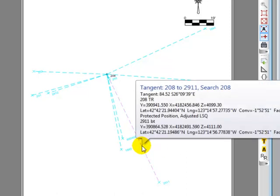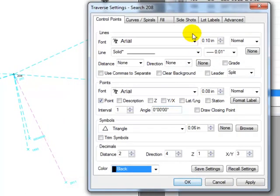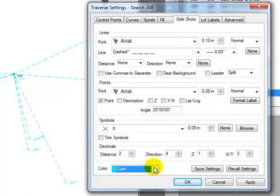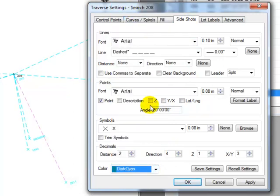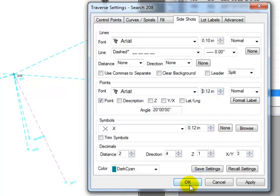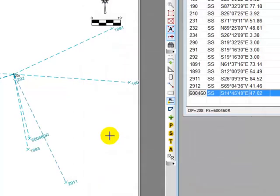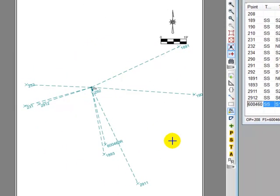So we're just going to go in and double-click one of these lines or labels. Under side shots we're going to tell it we want to draw a darker color, pick any additional options we like. I generally like to use a little bit larger point symbol and maybe a little bit larger point label because I'm actually trying to find out where the points are. Let's choose OK and now you can see I've got a much better look at what points are surrounding 208 and I've got a traverse I can print out.